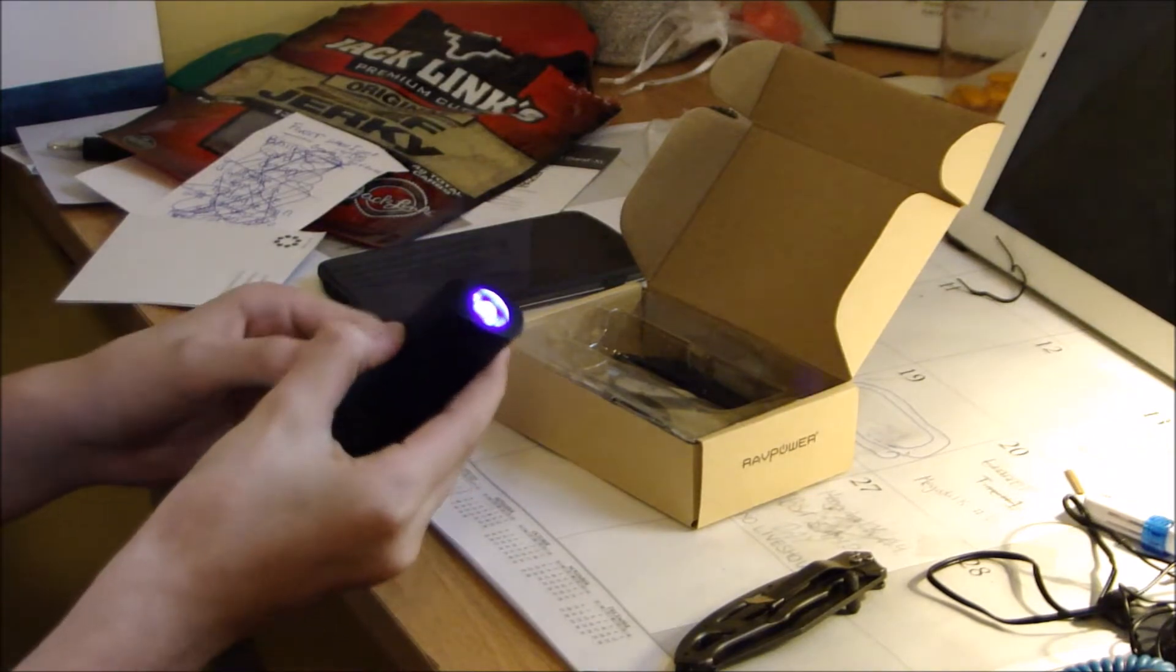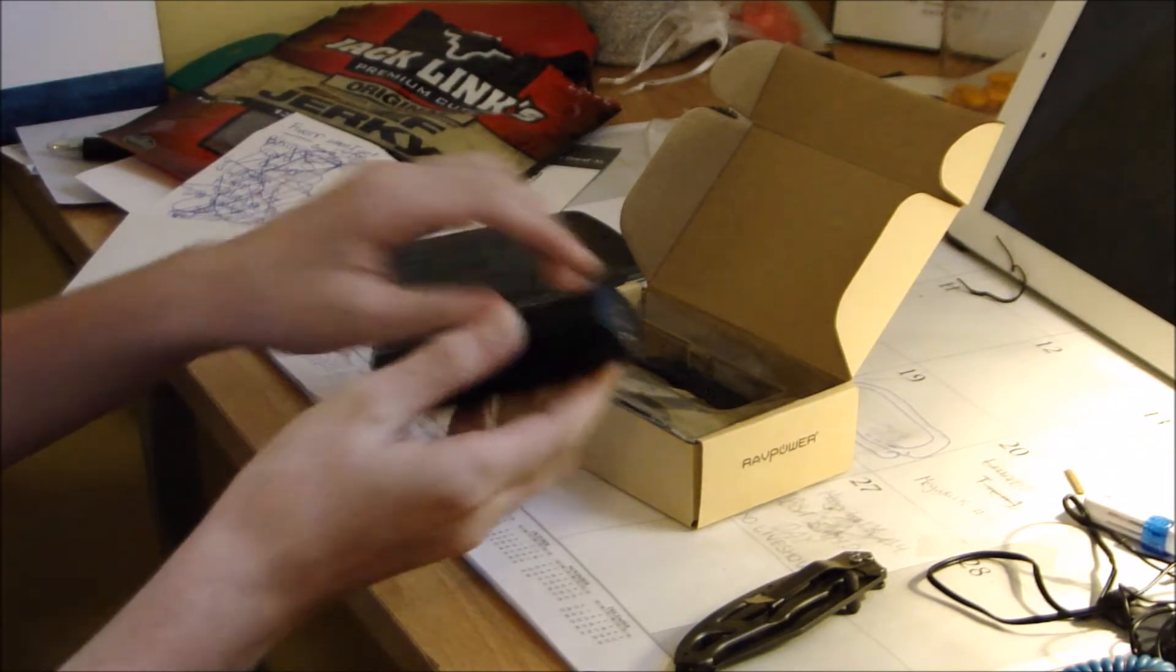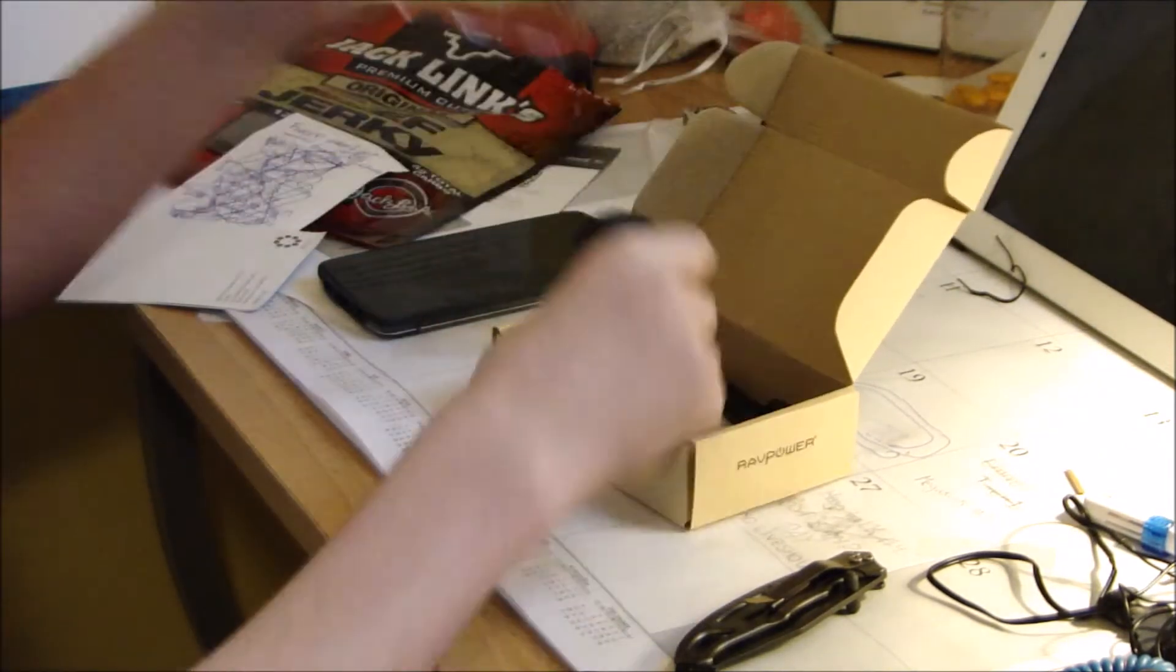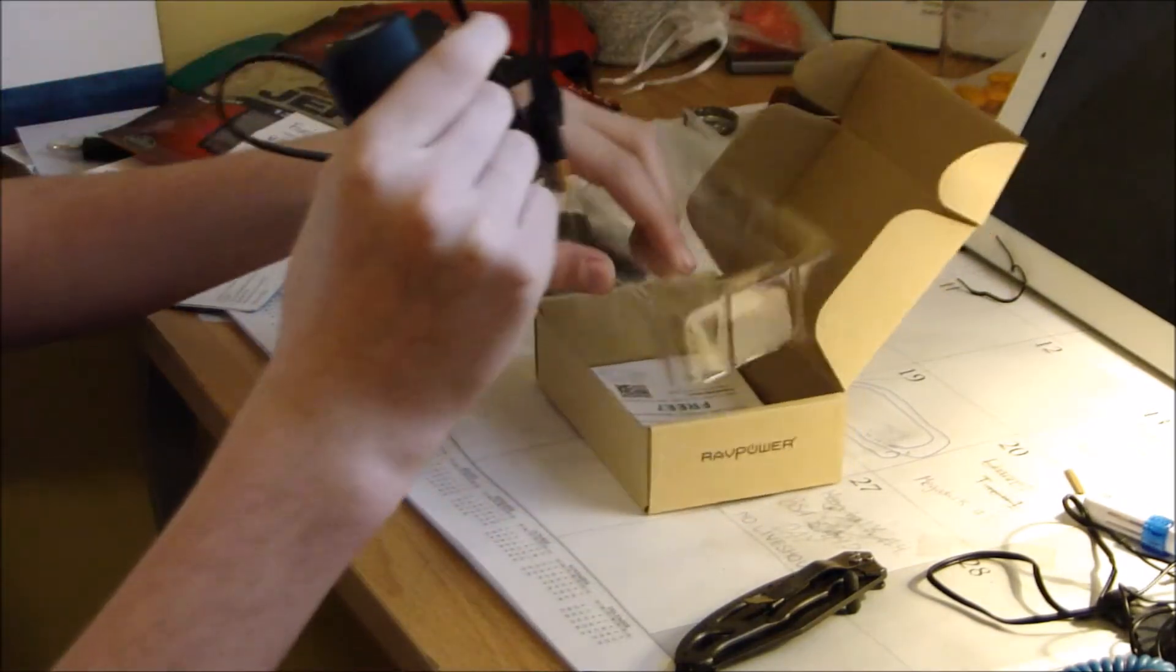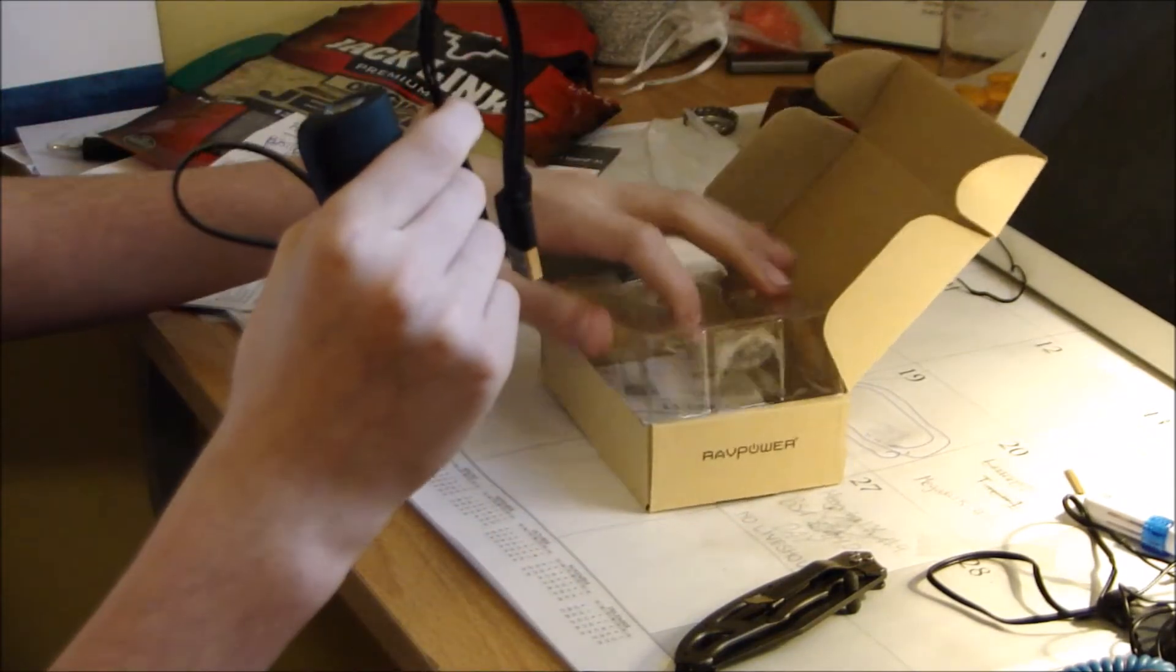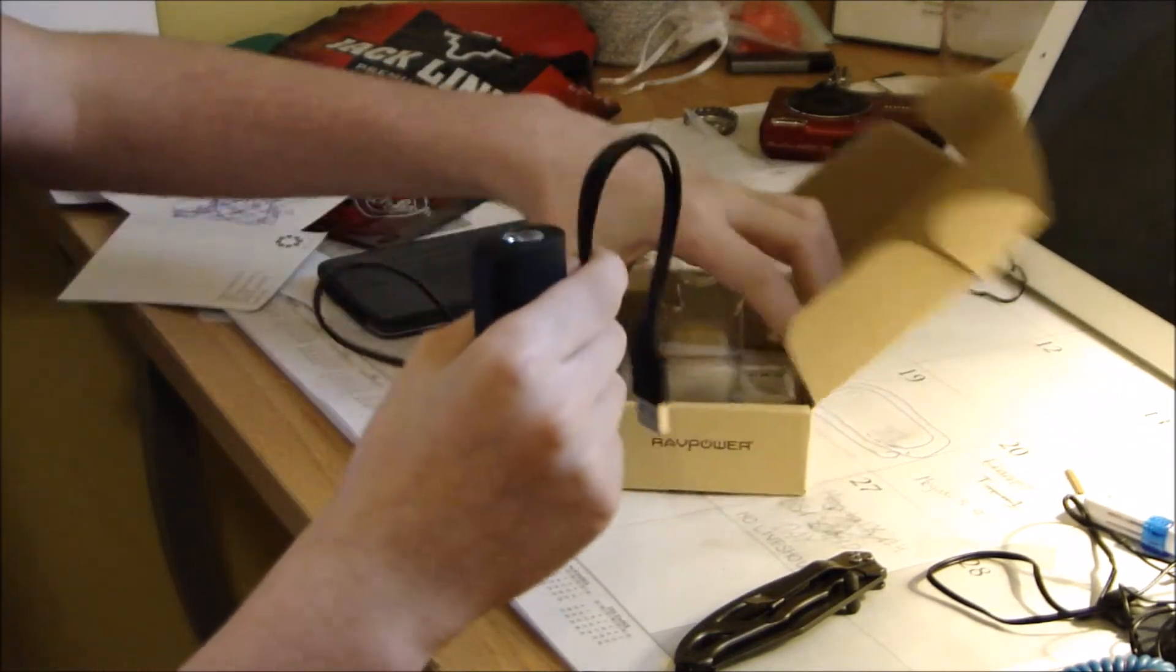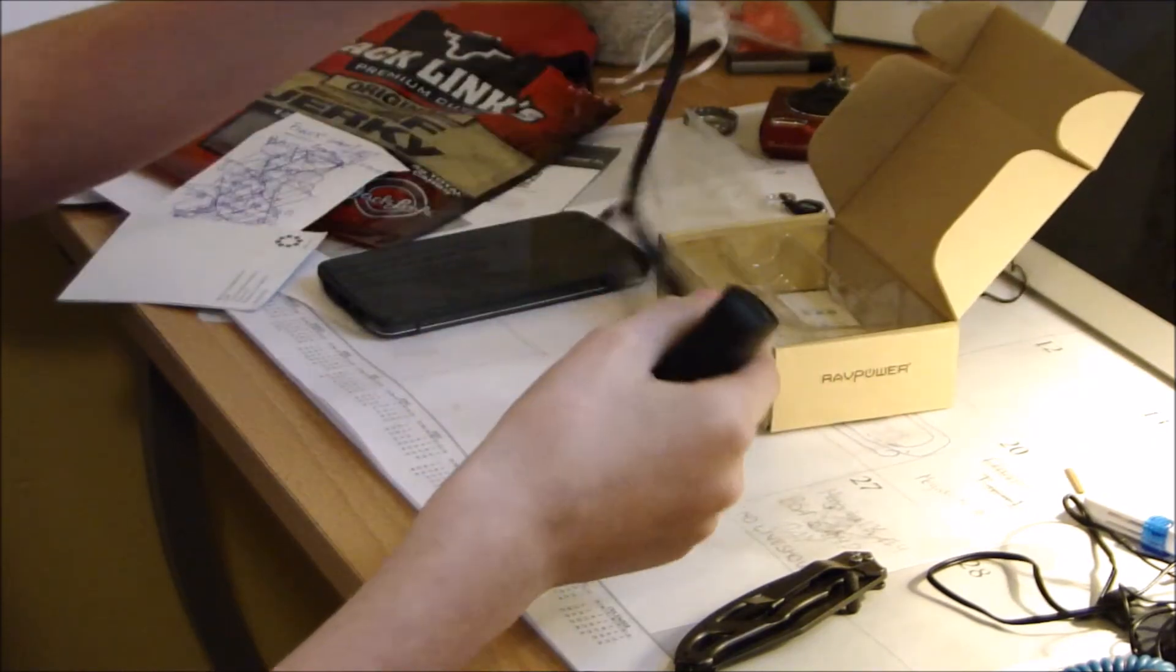So very nice product from them. And let's take a look. We have a cable included in here. It is tangle free. So that's always good.